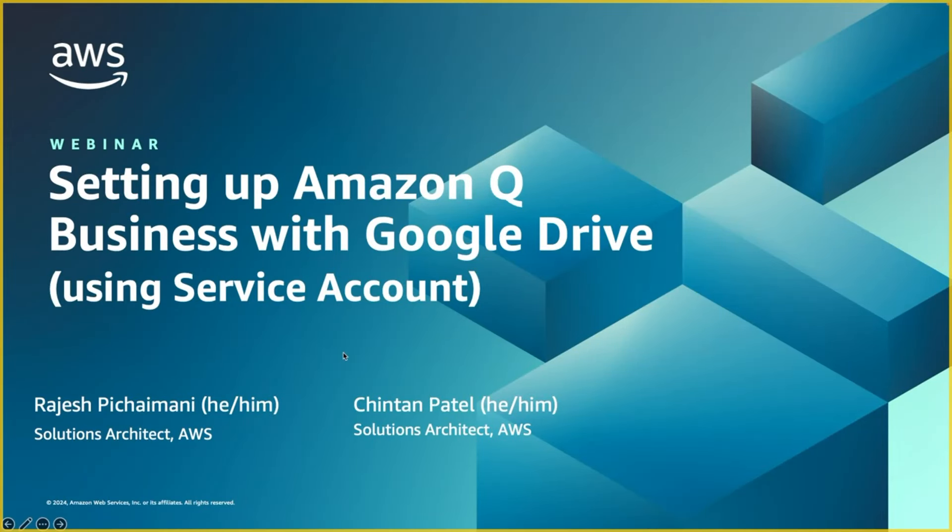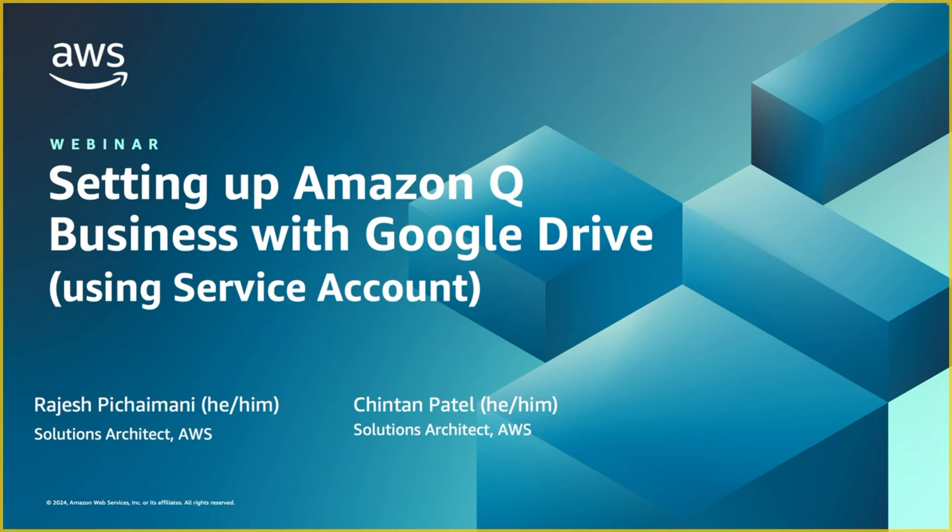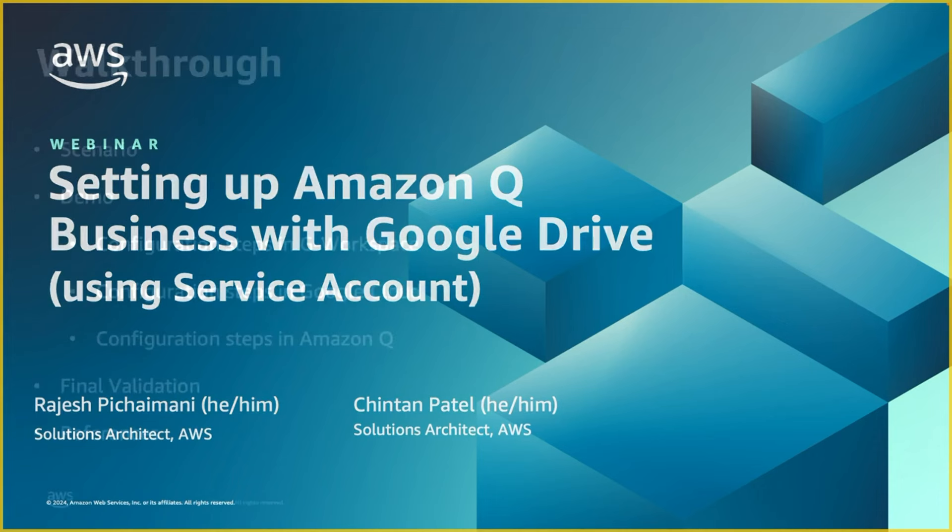Hello everyone, this is Rajesh Pichaymani and I'm a solutions architect at Amazon Web Services. I'll be co-presenting with my colleague Chintan Patel on this topic of setting up Amazon Q Business with Google Drive using the service app option.